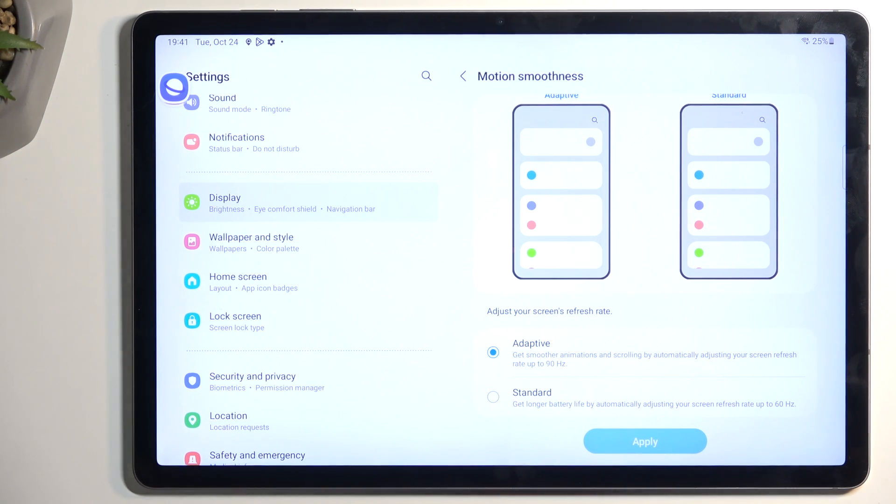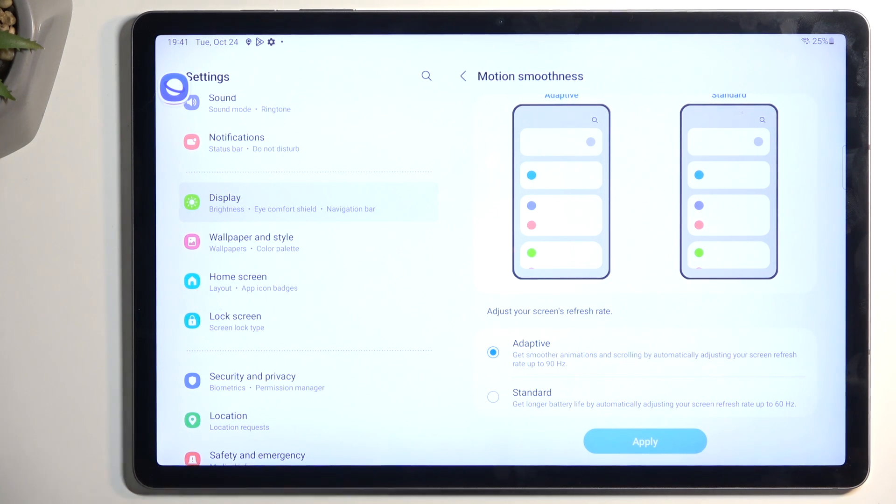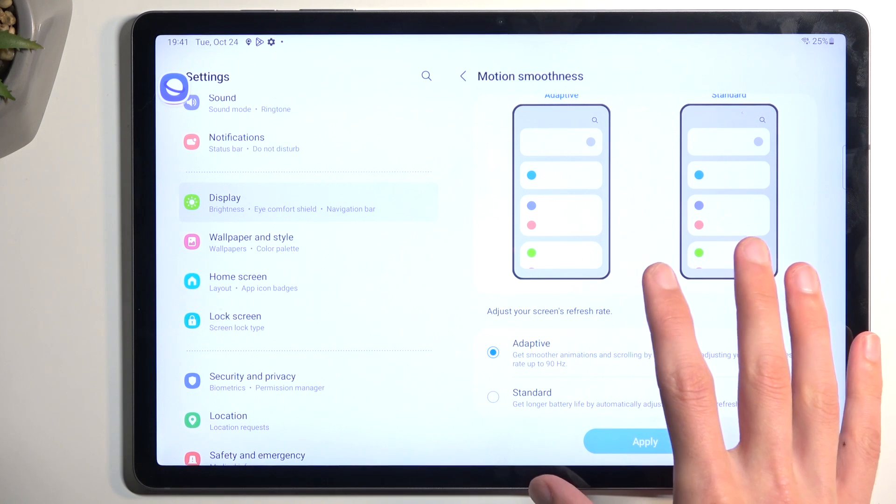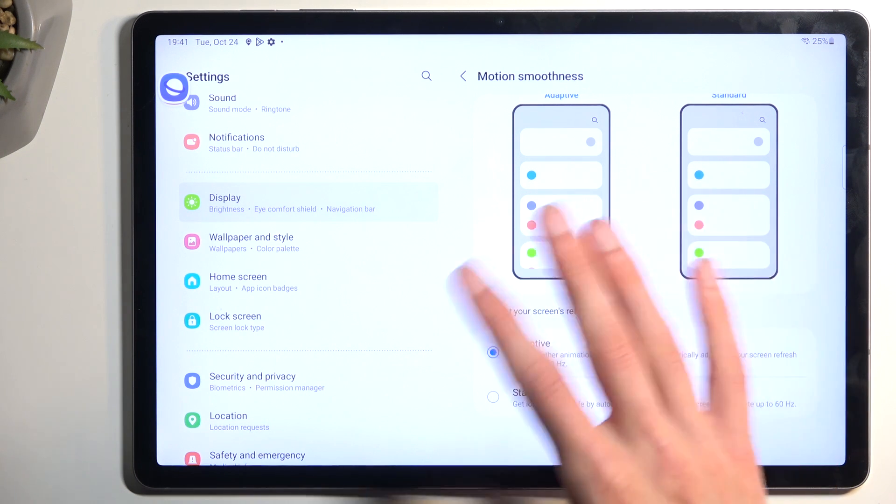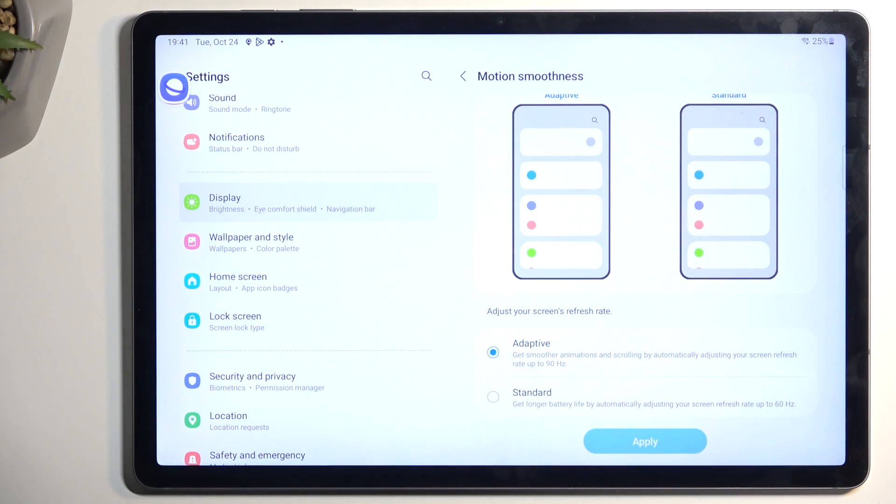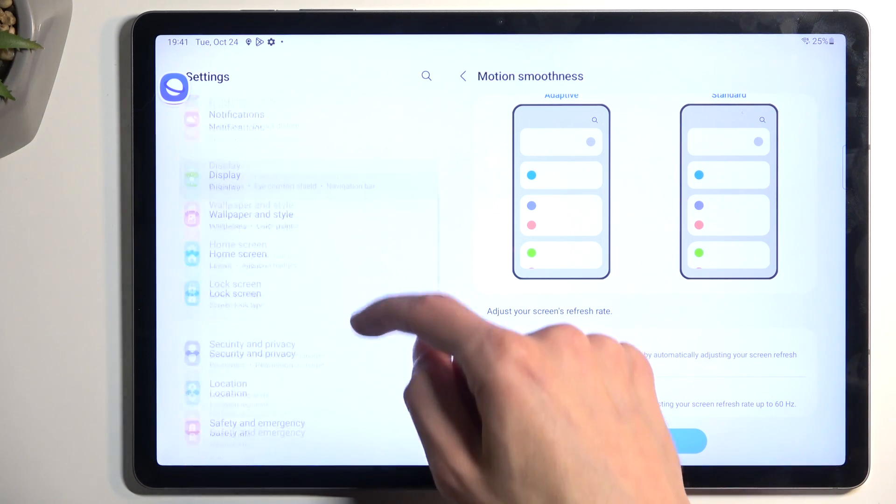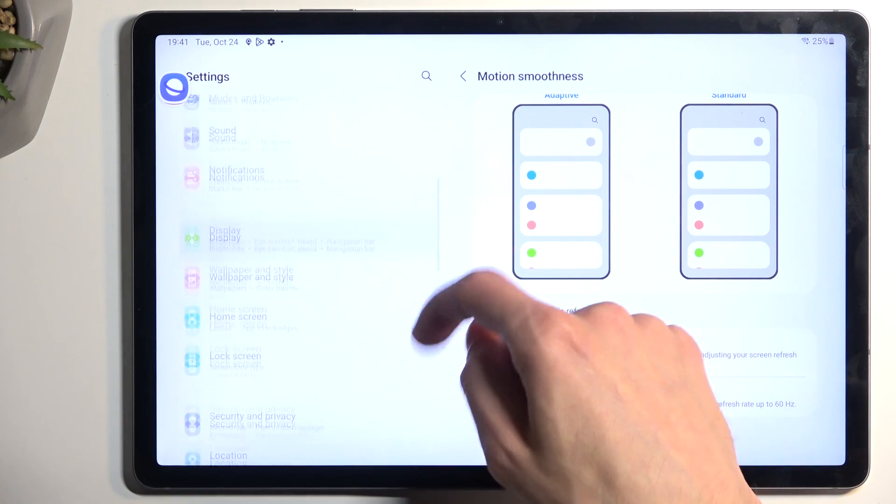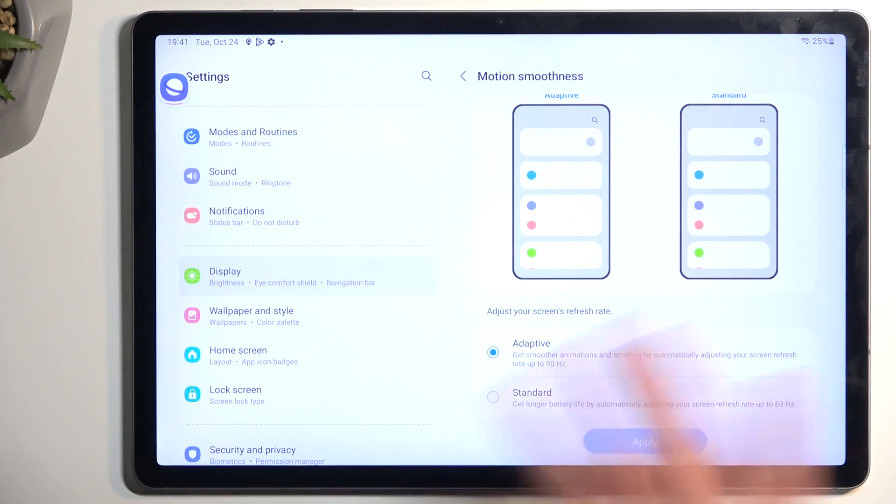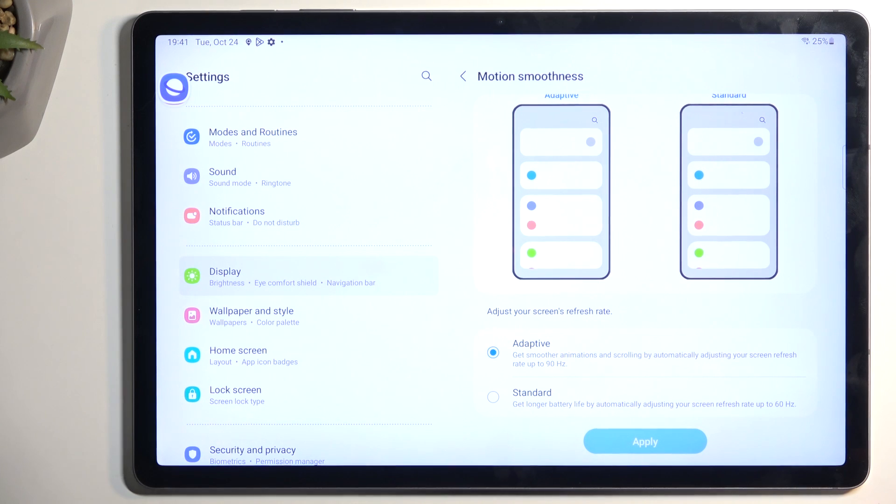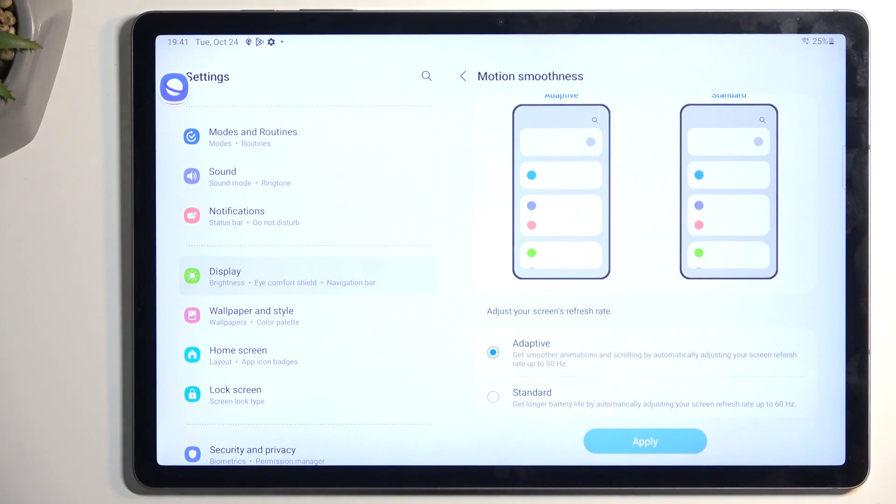And that being said, I want to point out that the adaptive option is called adaptive because it basically switches between these two refresh rates. So it utilizes 90 and 60 at the same time. As right now the display is just kind of stationary, nothing is moving on the display, so it is running it at 60 frames. While the moment I start scrolling anything up and down or anything starts moving on the display, it will switch to 90 giving it a nice smooth motion.